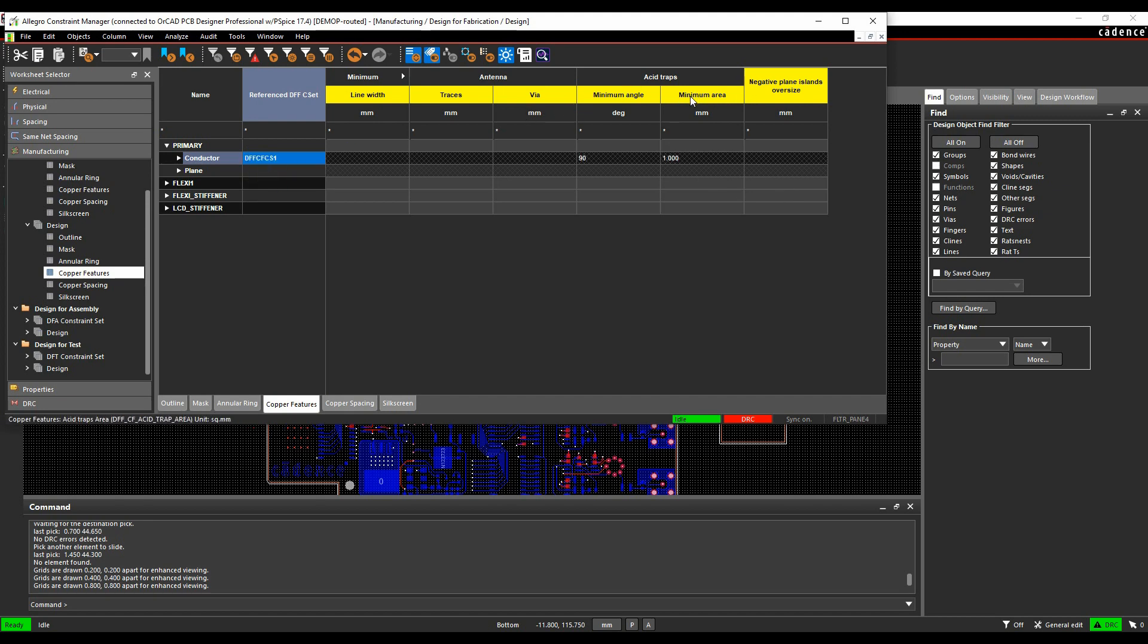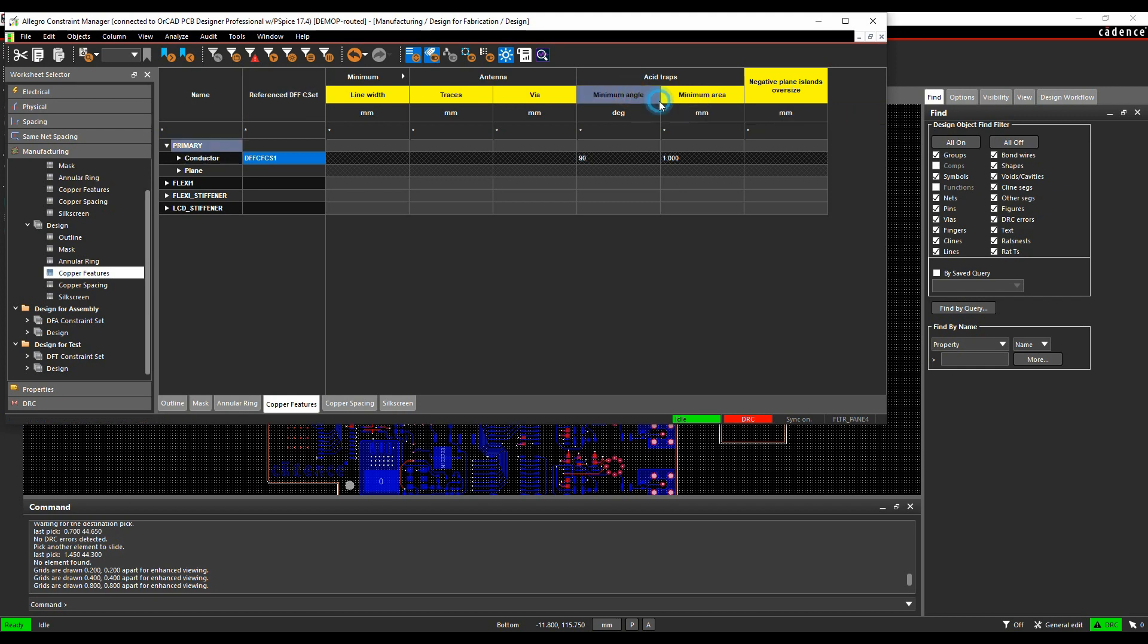We need to turn the DRC mode on, so we can do that from Analyze, Analysis mode, or we can literally just right-click, Analyze mode, to turn these DRC modes on.